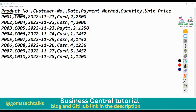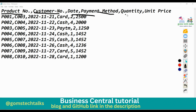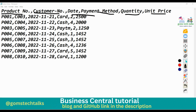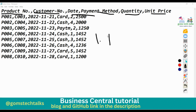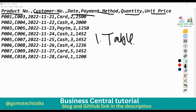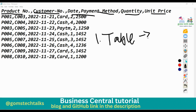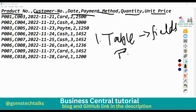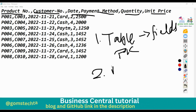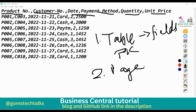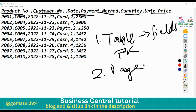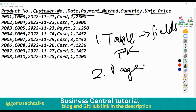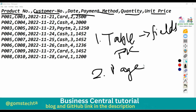You can see these are all the column names: product number, customer number, date, payment method, quantity, and unit price. What we are going to do first is create a table with all these columns - product number, customer number, etc. as fields - and assign a primary key. Then we'll create a page where we write code to import the data and store it into Business Central.